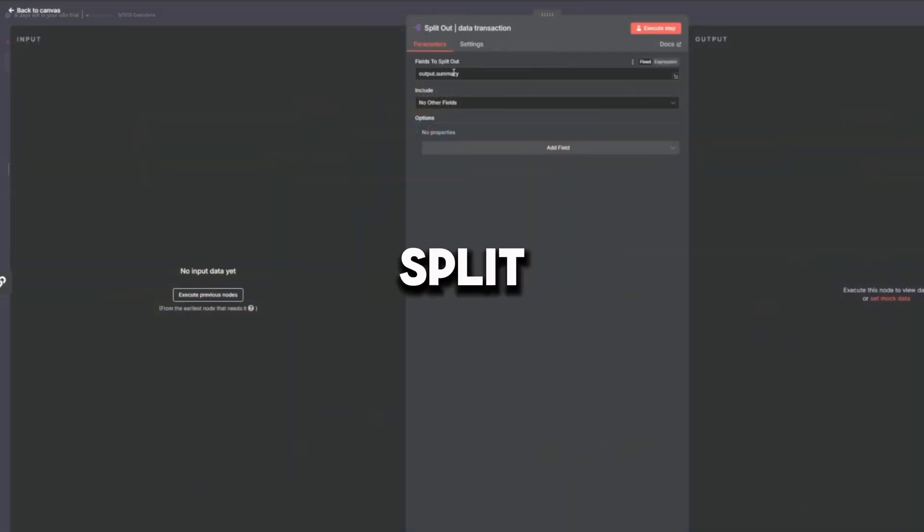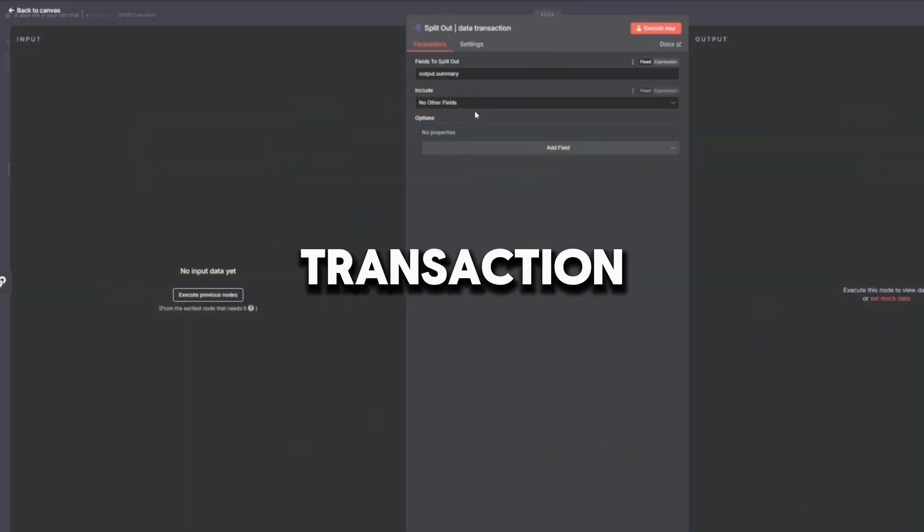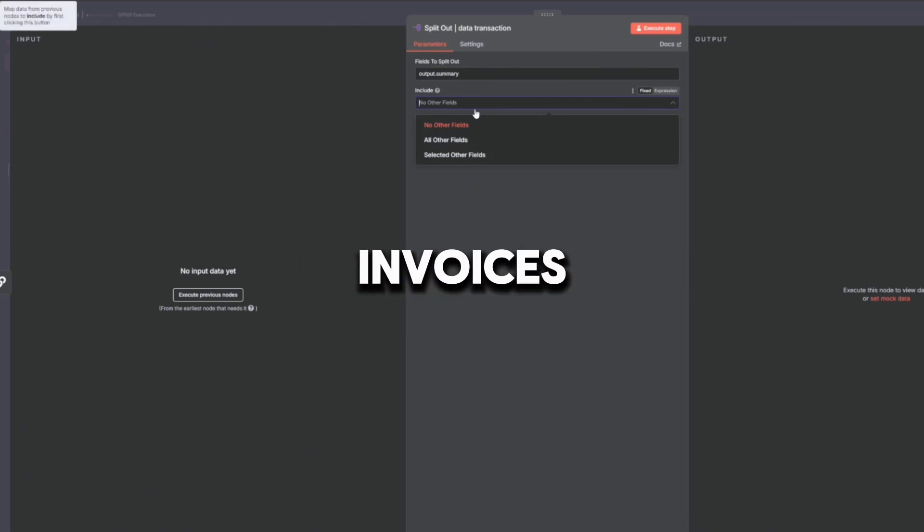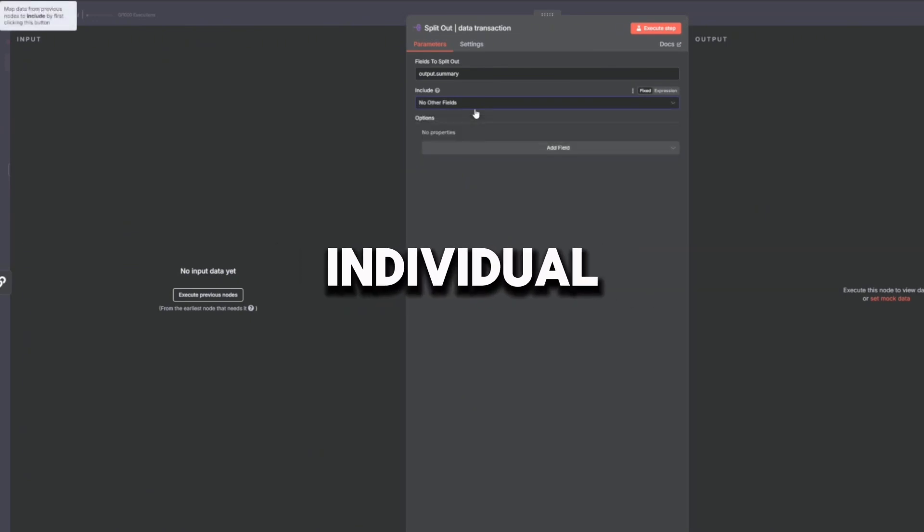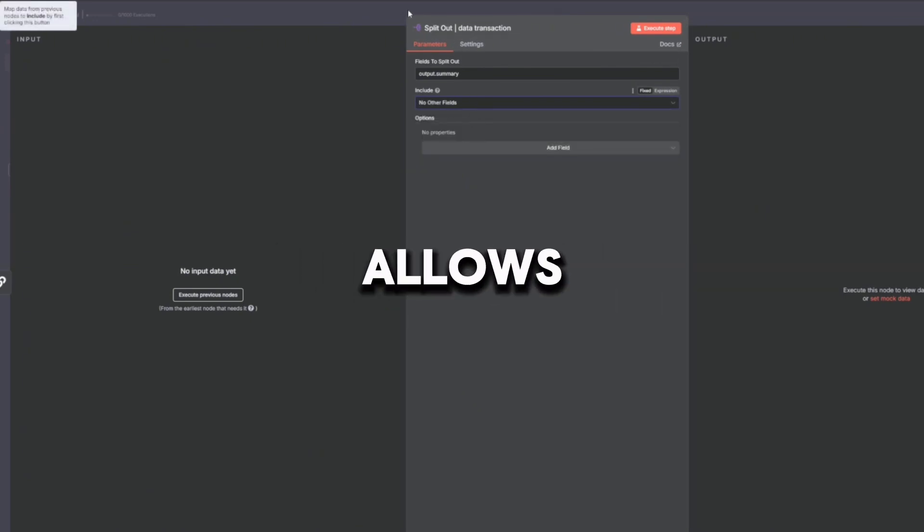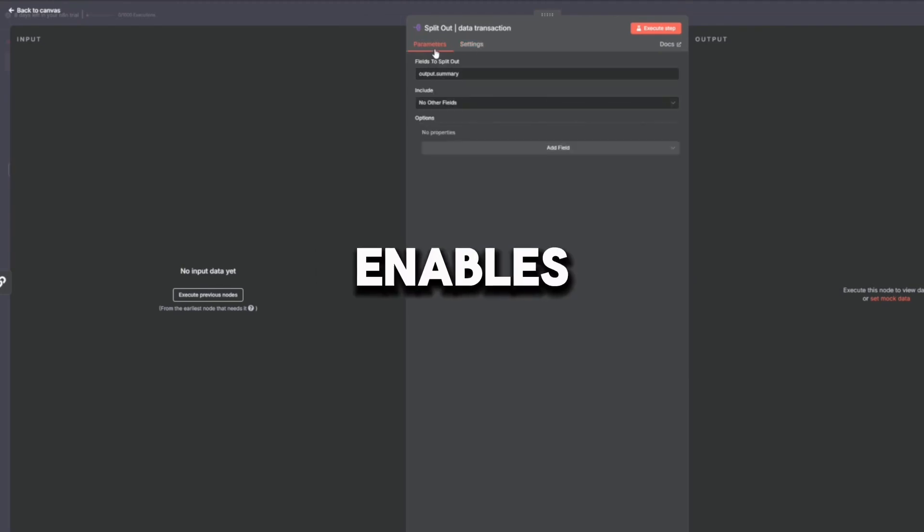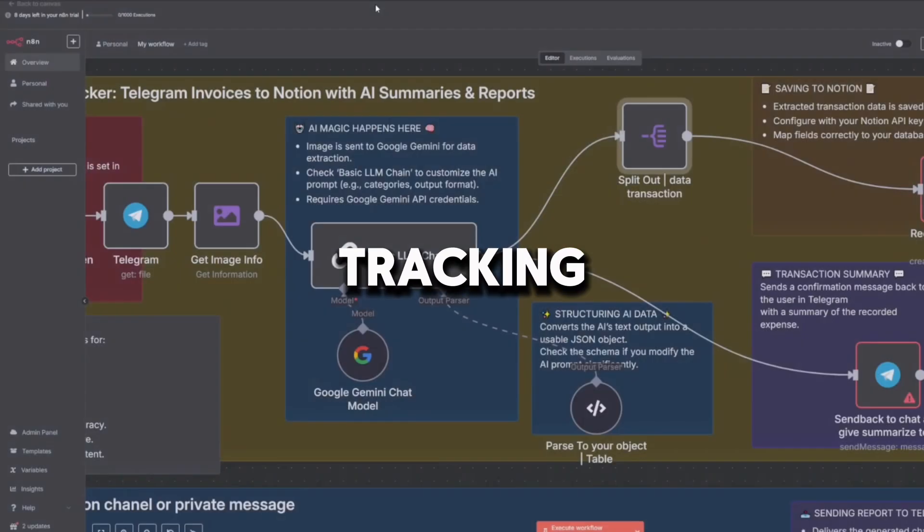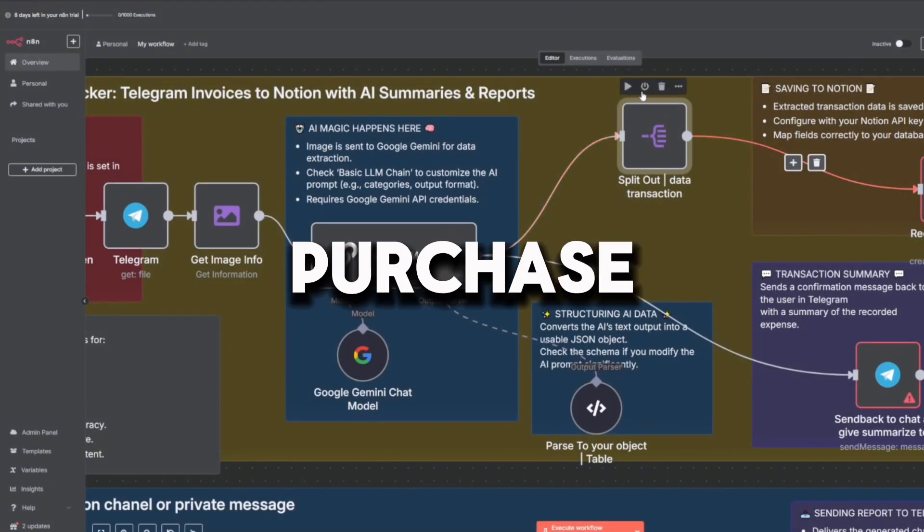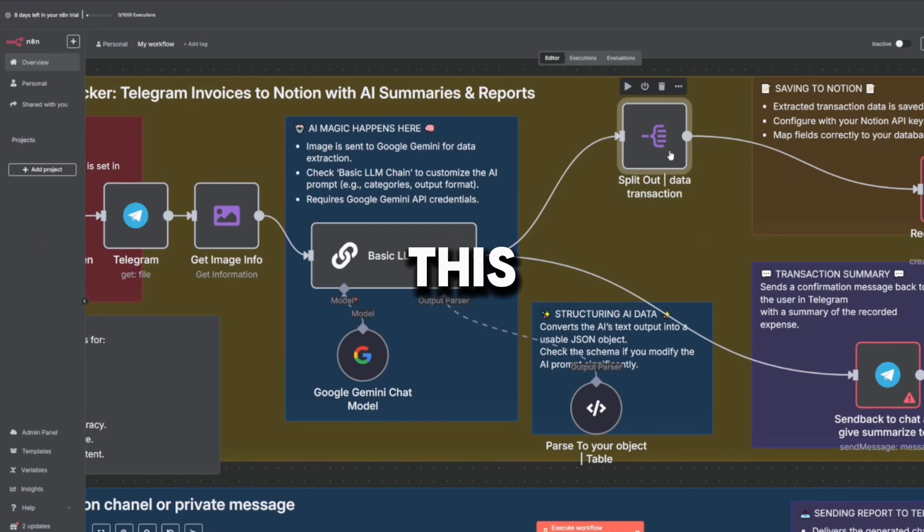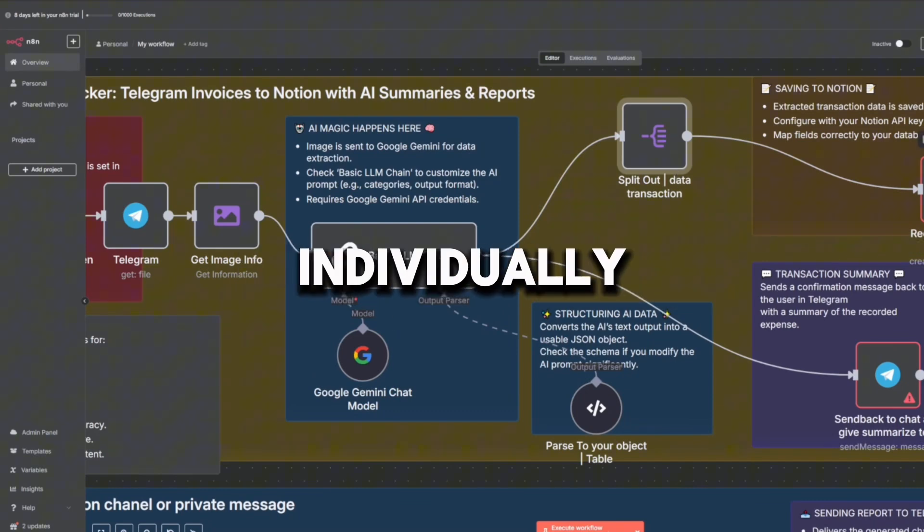The seventh node is Split Out Data Transaction, where it splits multi-item invoices into individual rows and allows each item to be saved separately in Notion. It enables detailed tracking of every single purchase. Imagine buying groceries with 10 items—this node ensures each one is tracked individually.